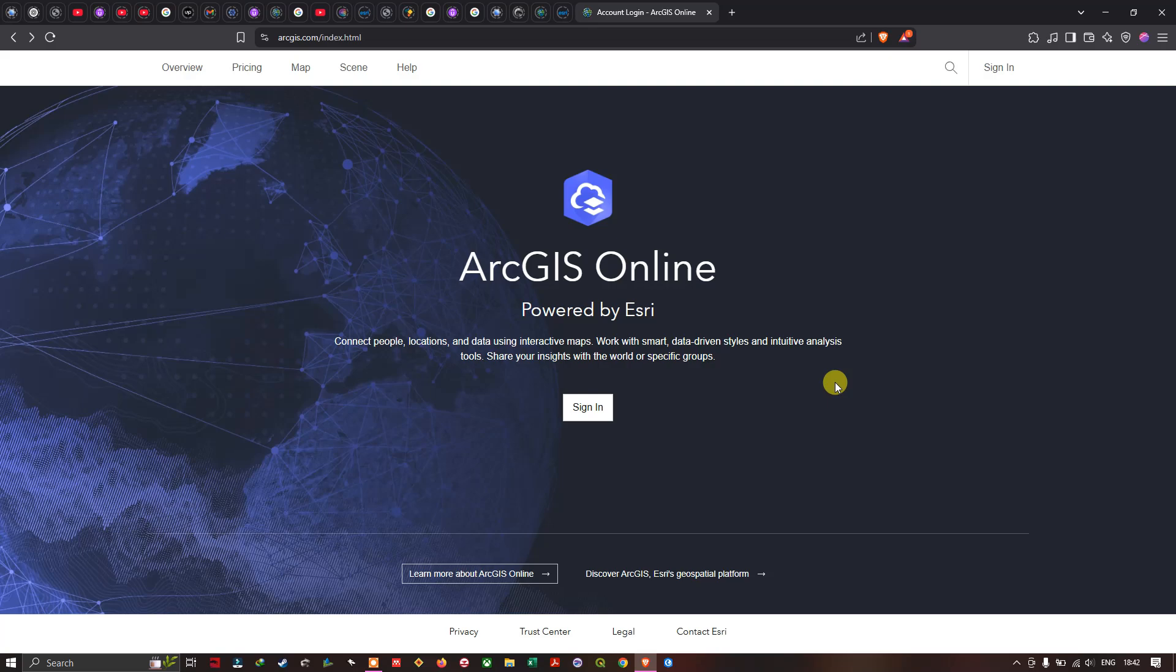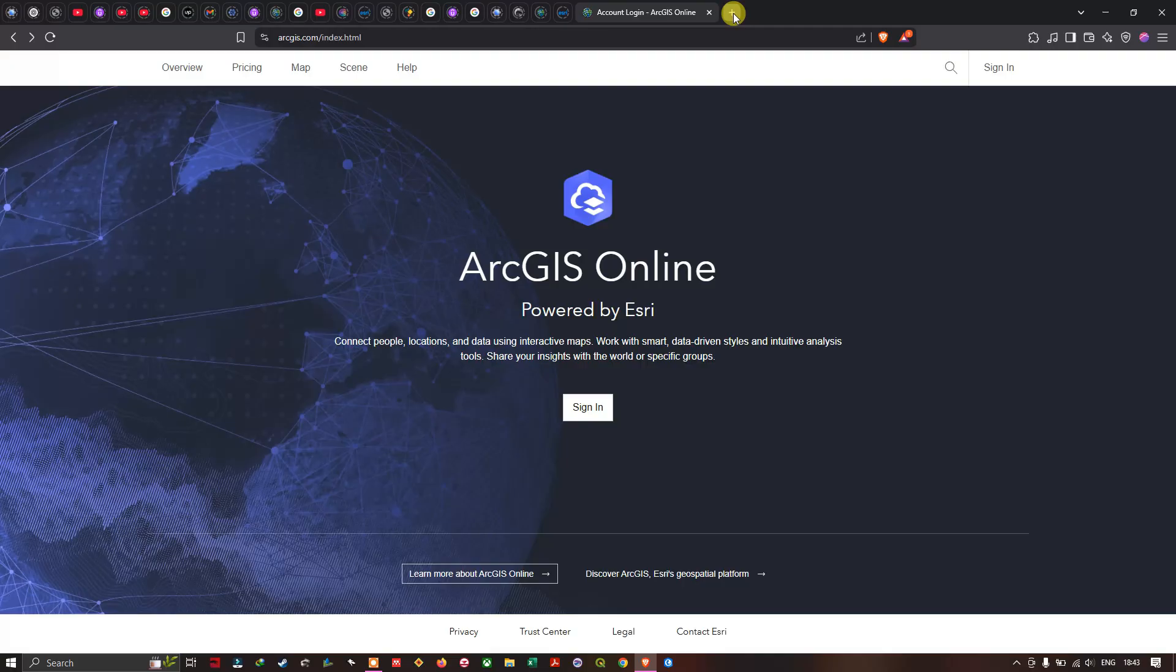Hello everyone, welcome to the channel. In this video I'm going to show you how to create an ArcGIS online account. Now let's get started. I'm going to open a new tab in my browser.